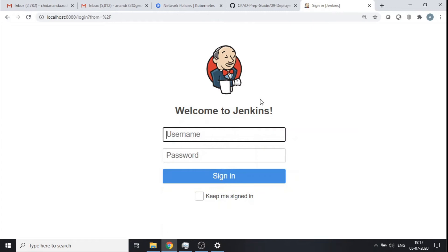Hey guys, this is Chitanan from Kratz Info Tech NG and I welcome you to this short demo on Jenkins. What I want to do in this demo is demonstrate the usage of a plugin of Jenkins called Promoted Builds.